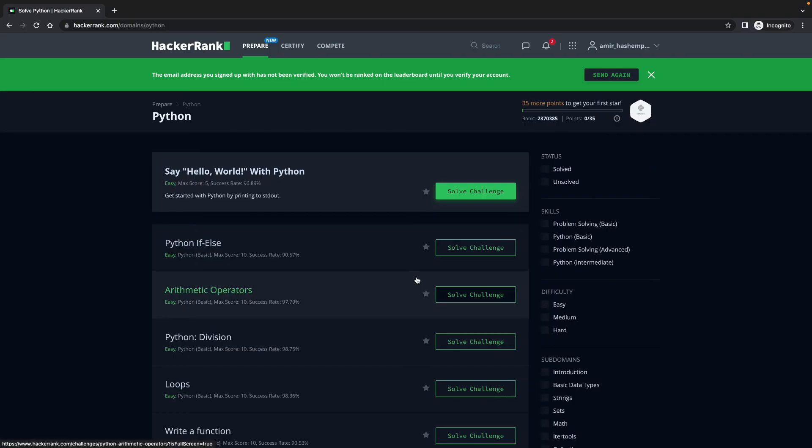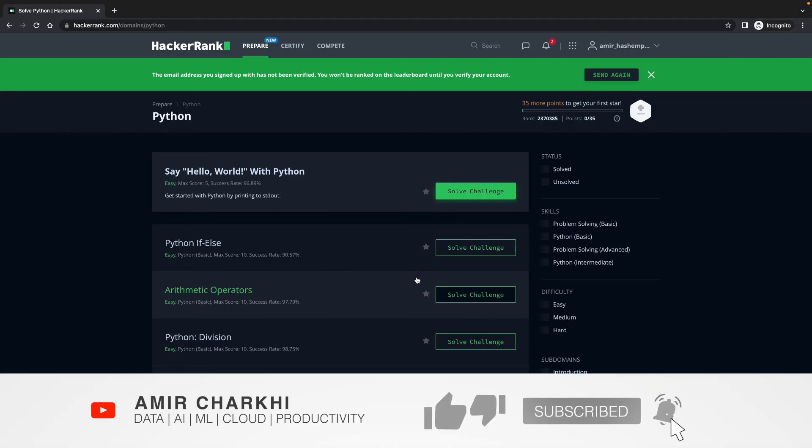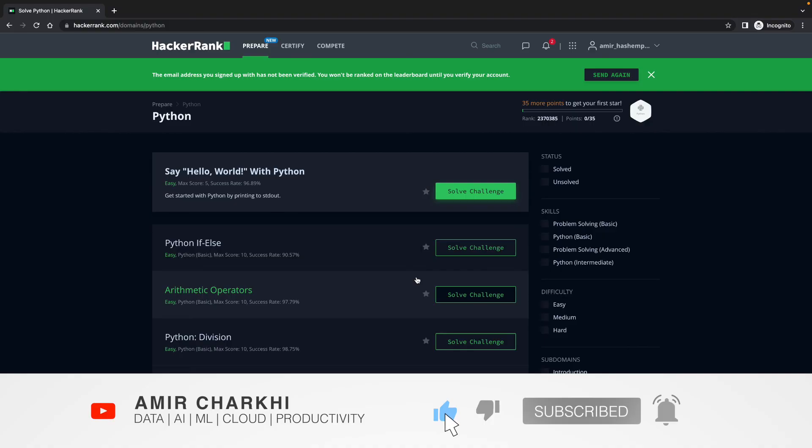If you like this and if you want to follow with me, make sure you subscribe to my channel and like my videos. It does really help me grow my audience as well. Let's go to the first challenge.